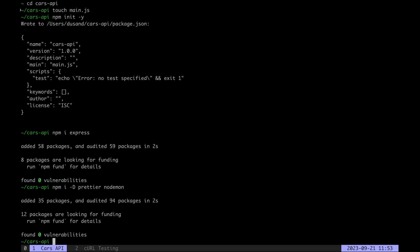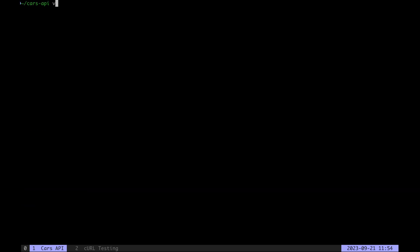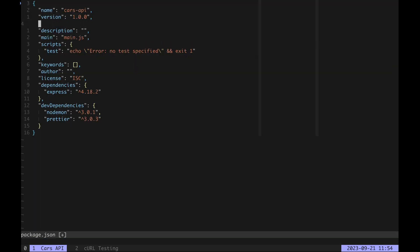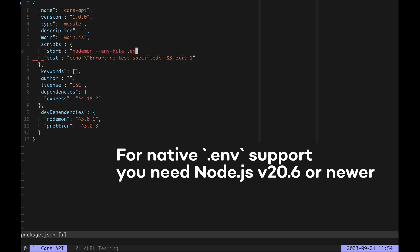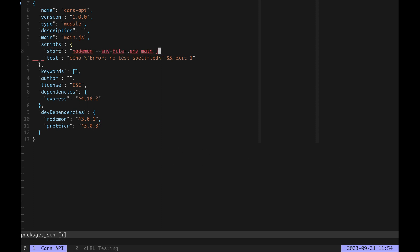Prettier is going to format code for us and Nodemon is going to restart the API on every code change. Now we'll open package.json and set the type to module so we can use ES6 modules in our code. We'll add a start script that will run our program using Nodemon. We specify our environment variable file and the entry point which is main.js.